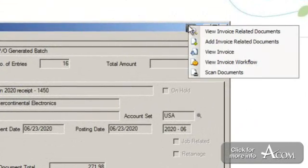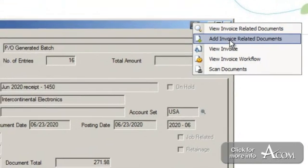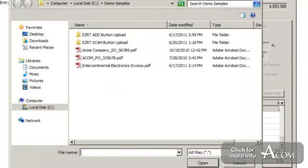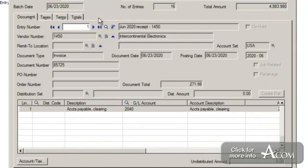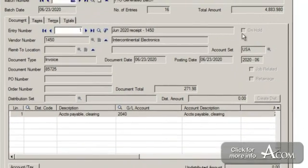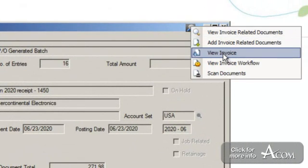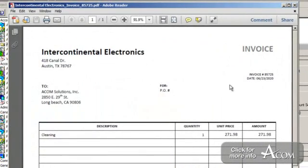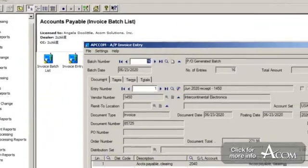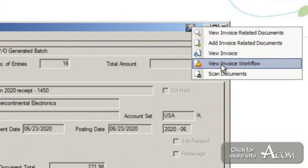From here, I can also add invoice related documents. I can look at my local or network drives and bring in documents to associate with the invoice number. I can also view the image of the invoice by clicking it, and I can see the PDF image right on screen.